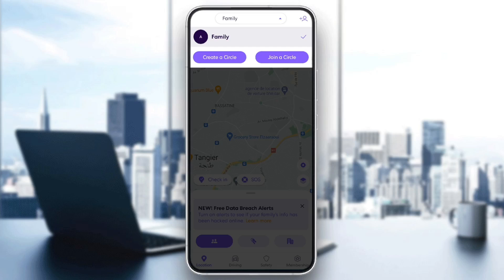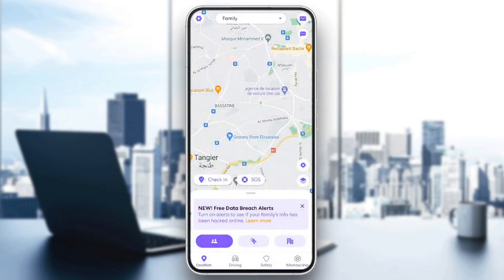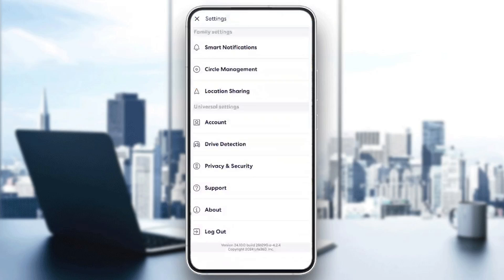Here you're gonna find the option to create a new circle and also the option to join a circle. Now in order to go to the settings, go ahead and click on the gear icon in the top left corner, and then once you do that you're gonna be here in the settings.